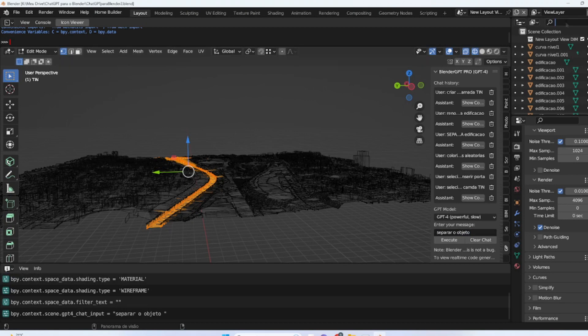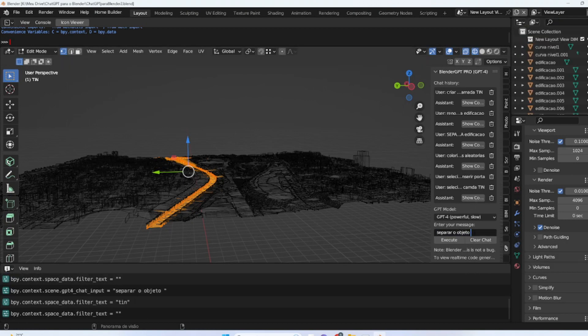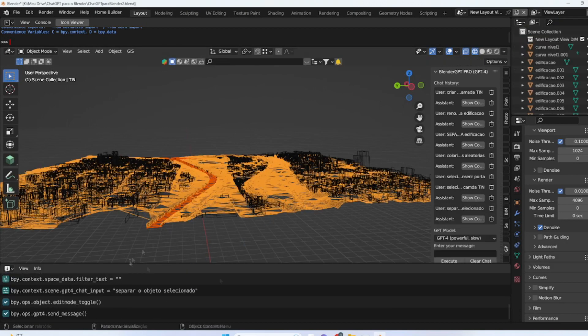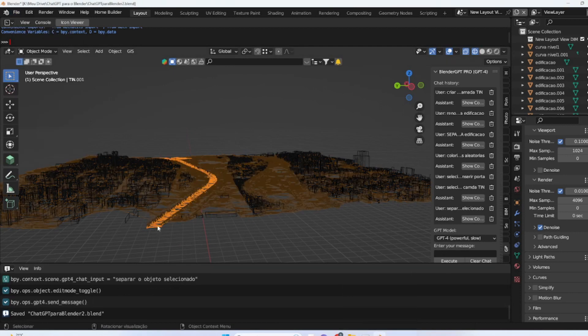To identify the low part of the created terrain, we can request the chat to select 20% of the lowest part of the terrain layer. After selecting the desired object, we can request the chat to separate the selected object so that we can apply a different material to the lower parts, such as blue.